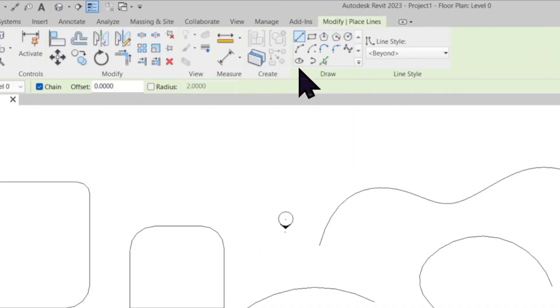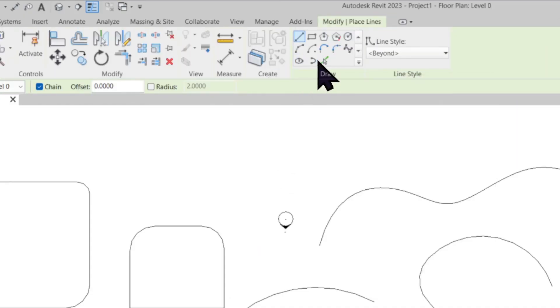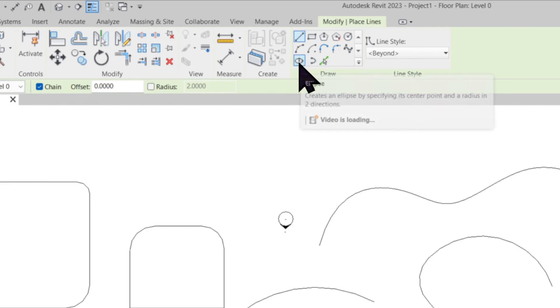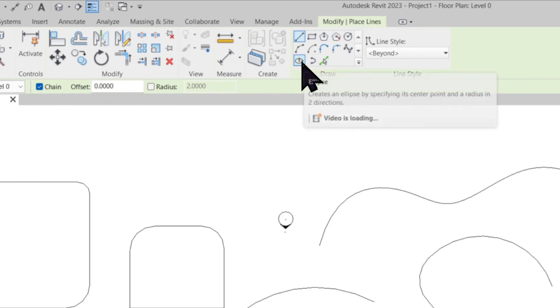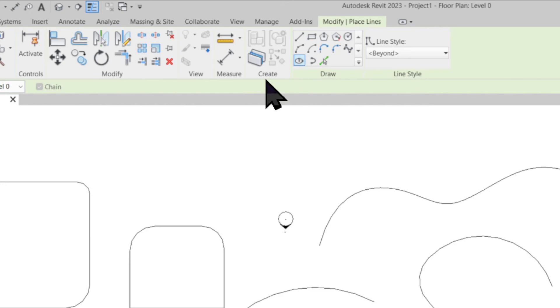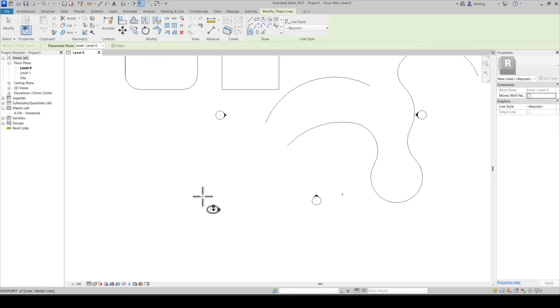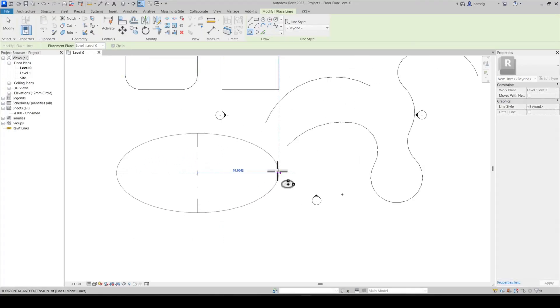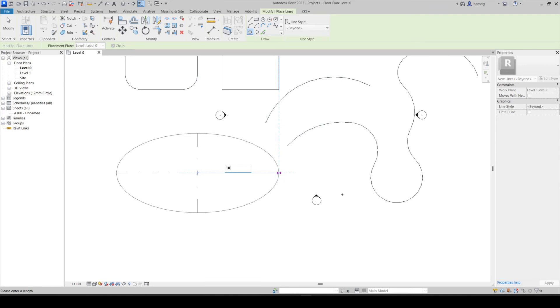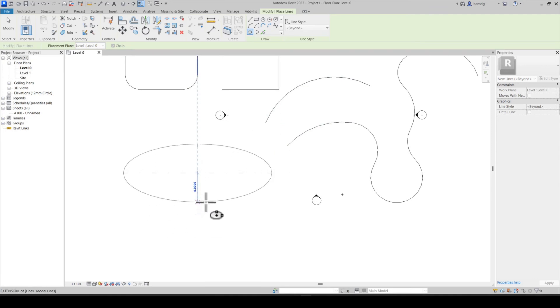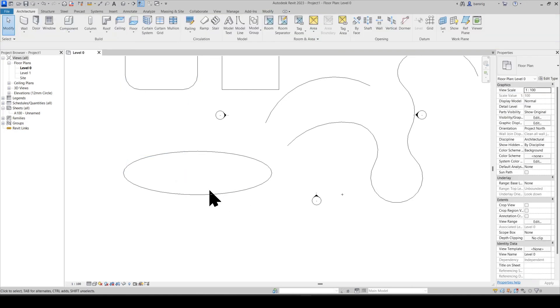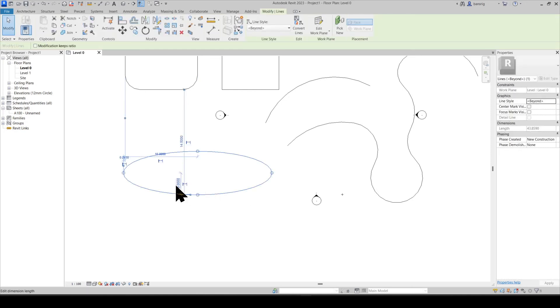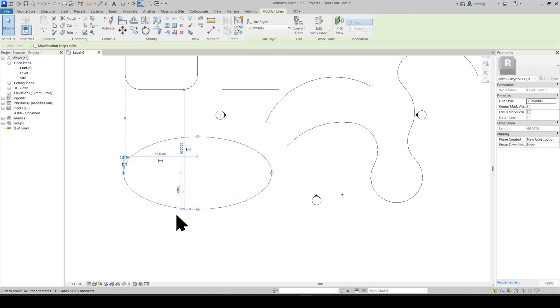Let's talk about ellipse now. There are two types of ellipse available, a full ellipse and a partial ellipse. Let's start with a full ellipse. Like circle, we will define a center point. The first radius, let's say 10 meters, and the next radius, let's say 3 meters. You can come back to an ellipse and change the value to the desired length.